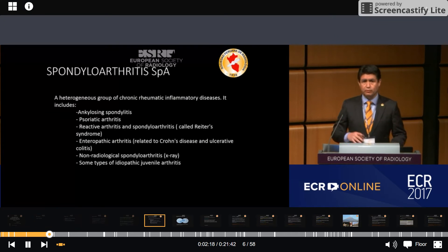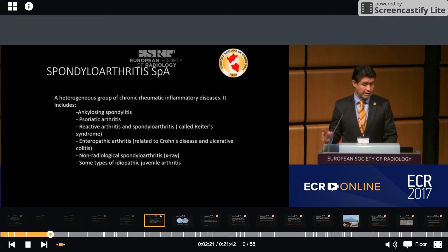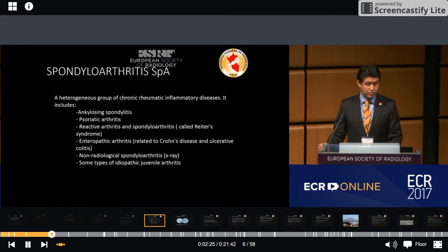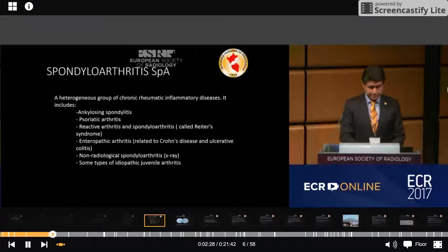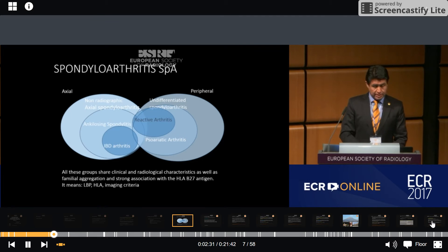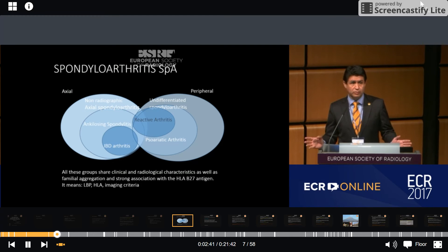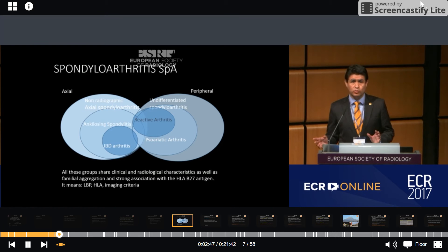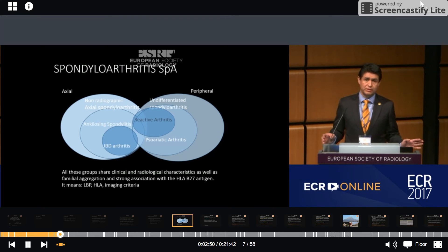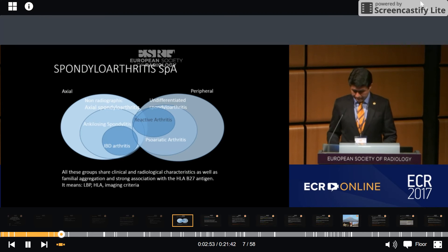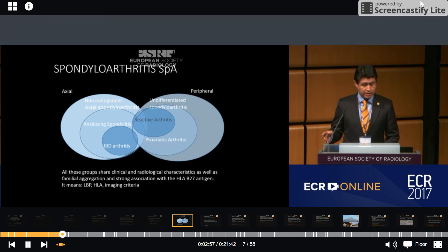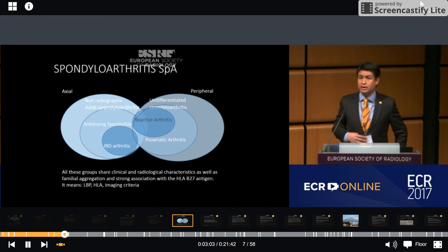SpA is a broad group of chronic diseases that includes ankylosing spondylitis, psoriatic arthritis, reactive arthritis, enteropathic arthritis, and non-radiographic spondyloarthritis. According to clinical manifestations, we can classify this group into axial SpA and peripheral SpA. All these groups share clinical and radiological characteristics as well as familial aggregation and strong association with HLA-B27.